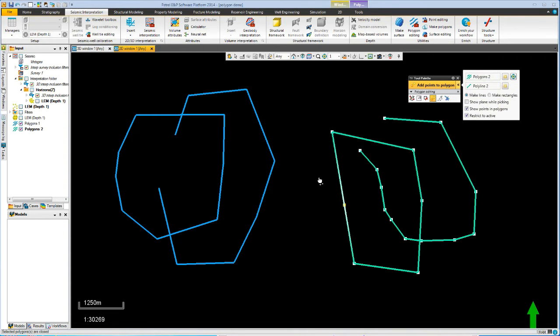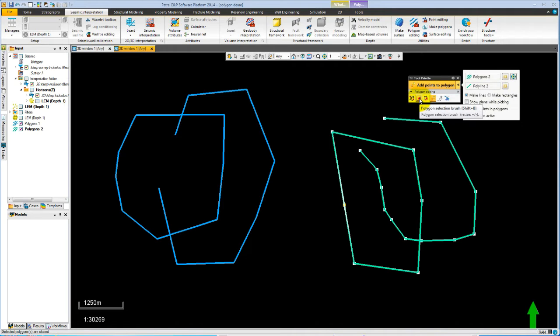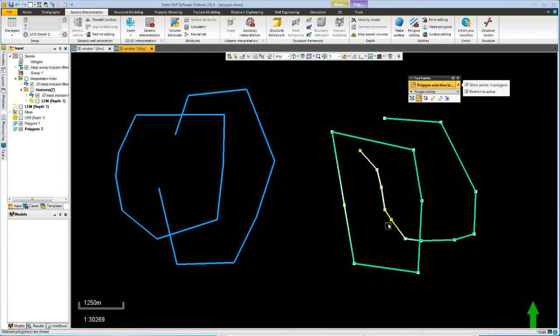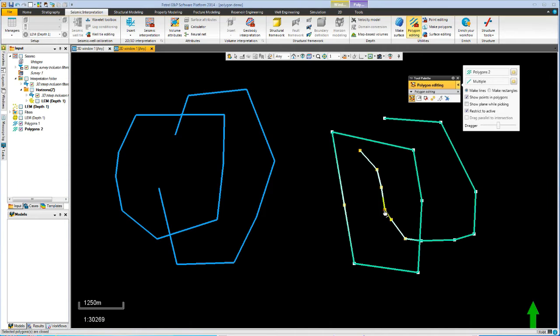The only other selection mechanism you might need is the paint brush selection. So if we use that and then paint pulling down the left mouse key, we can just paint over points to multiply select them and then these of course become editable.